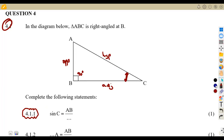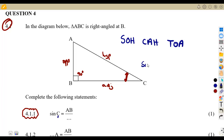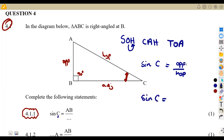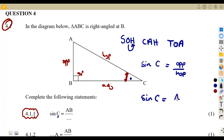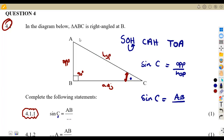Since this is a ratio of sine of C, we use our mnemonic from SOHCAHTOA. The sine of theta — representing C as our angle — is equal to opposite over hypotenuse. So the sine of C equals the opposite according to C, which is AB, over the hypotenuse. The missing side is the hypotenuse, which is side AC. So sin C = AB over AC.